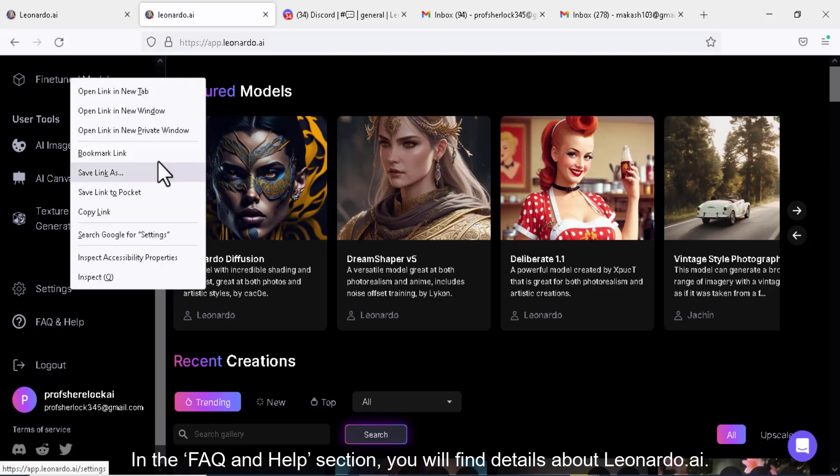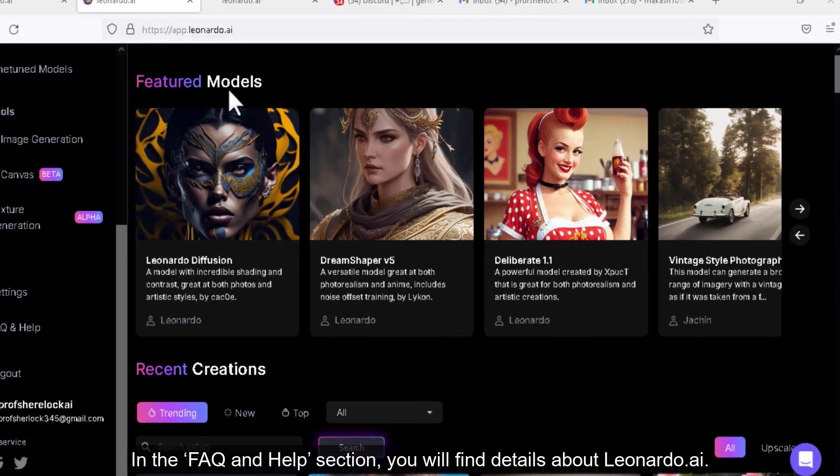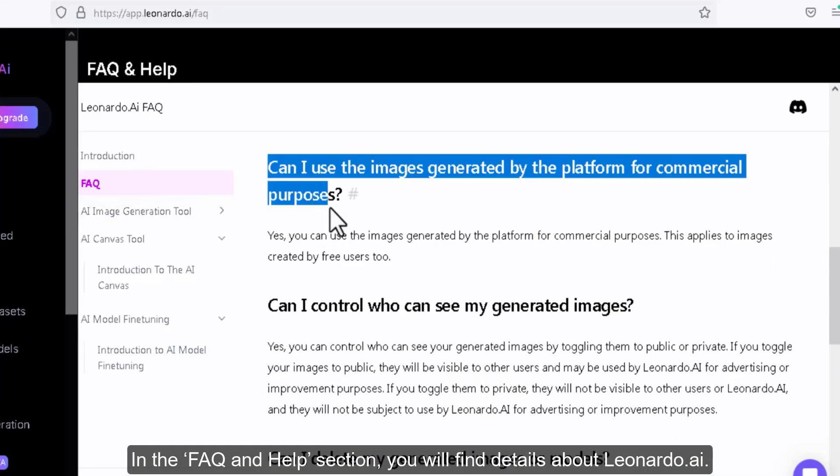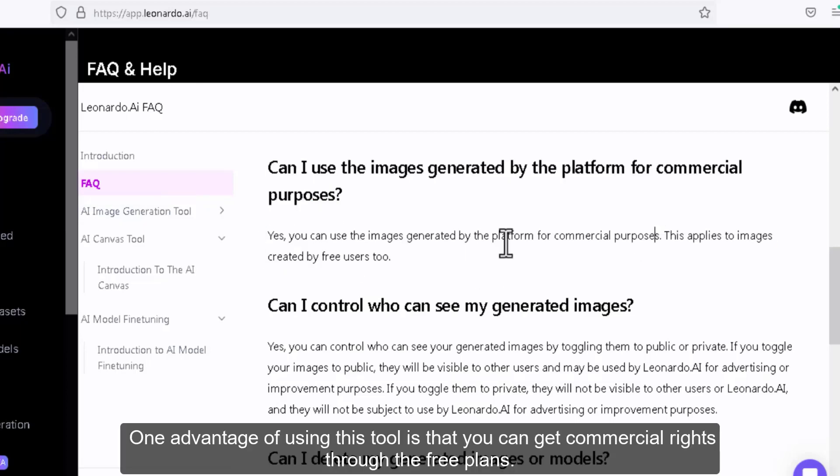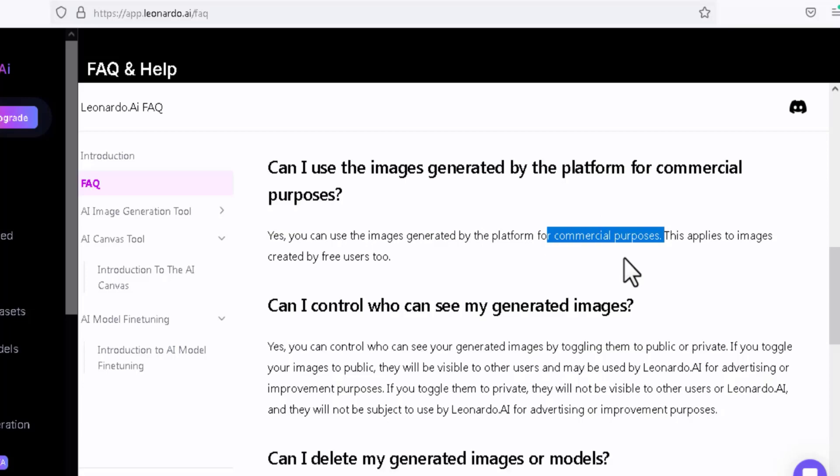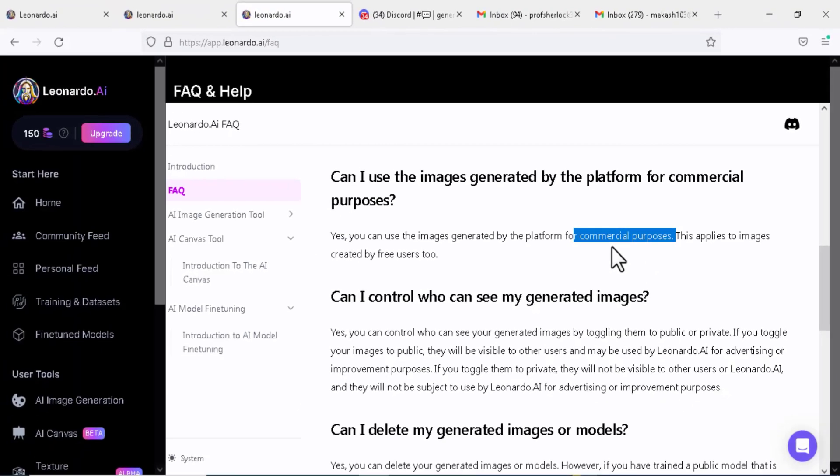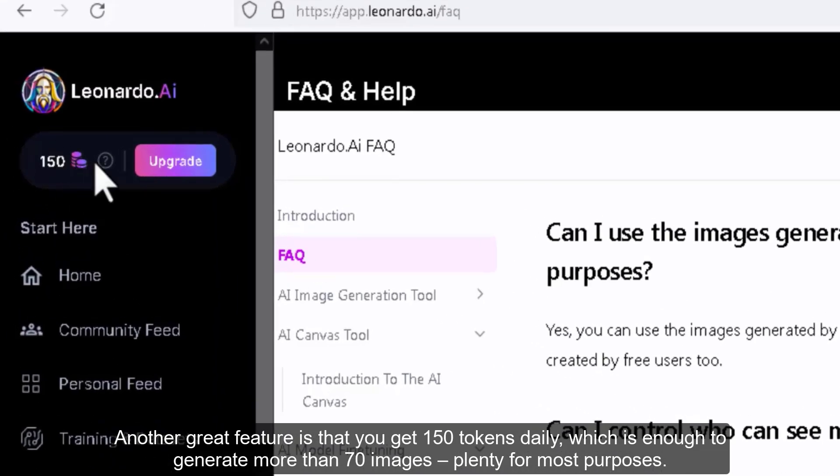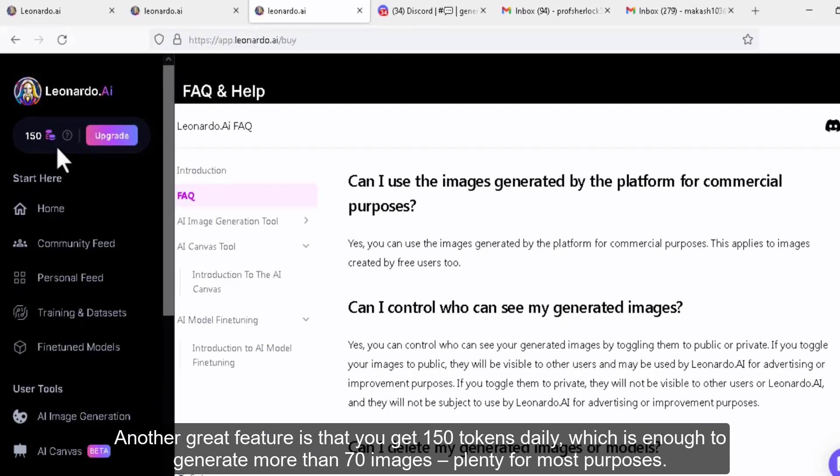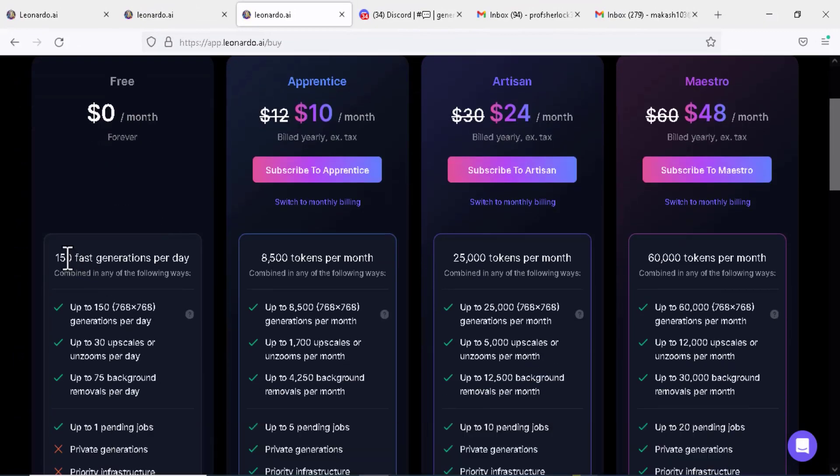In the FAQ and help section, you will find details about Leonardo.ai. One advantage of using this tool is that you can get commercial rights through the free plans. Another great feature is that you get 150 tokens daily, which is enough to generate more than 70 images, plenty for most purposes.